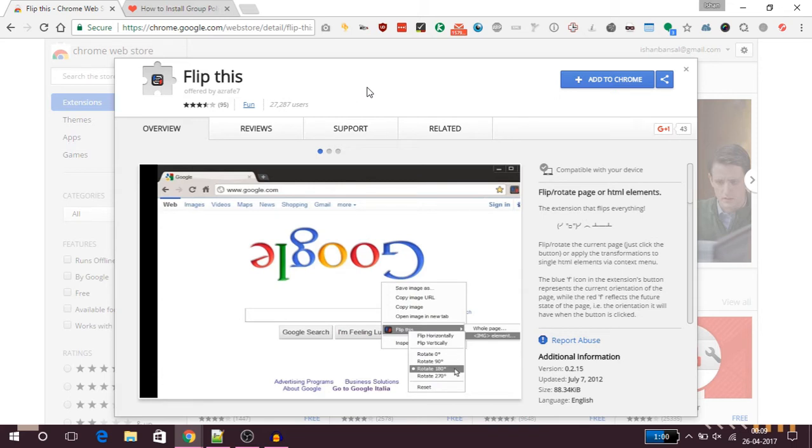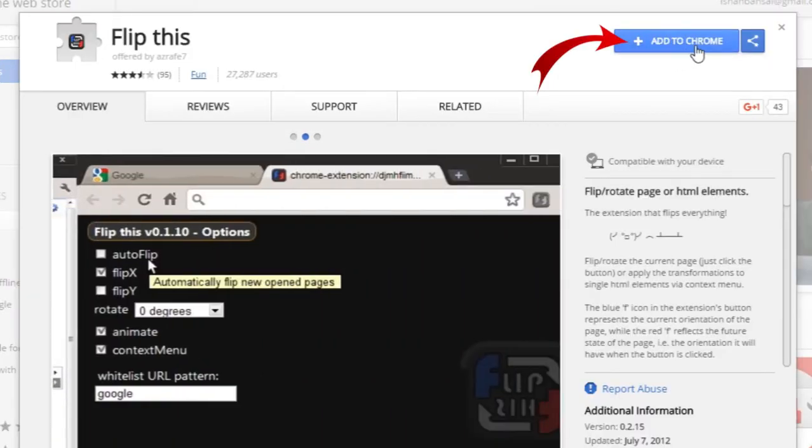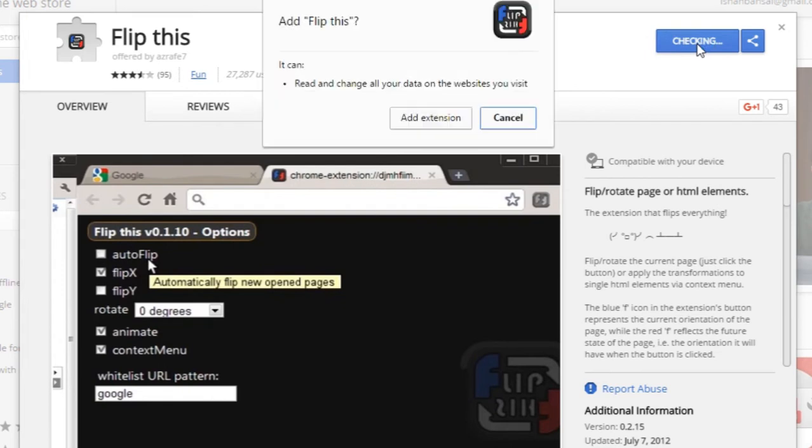Now as you can see I already have this Chrome extension page open in my browser. To install this extension we'll go ahead and click Add to Chrome button, and then in the pop-up window we'll click Add Extension.